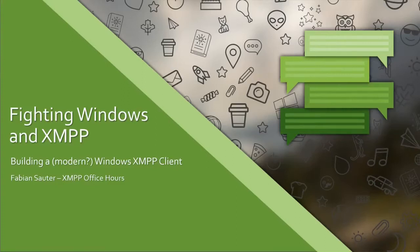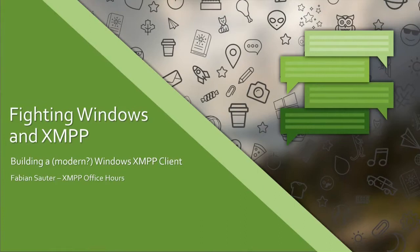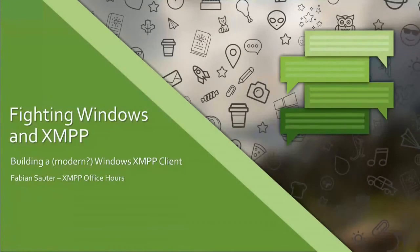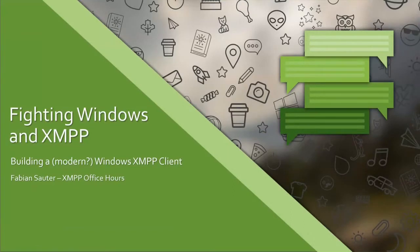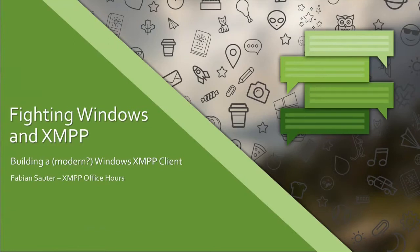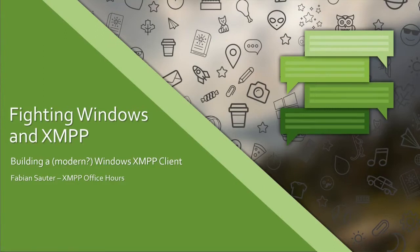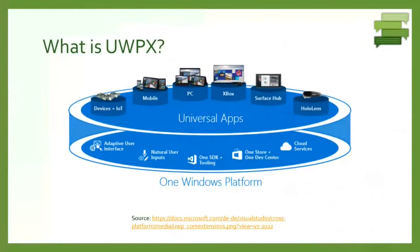Okay, welcome to today's XMPP office hours talk. I'm Fabian Sout and I'm going to introduce you today to Windows and XMPP and by the way build a modern-ish looking Windows XMPP client for Windows. I'm currently a computer science student in Germany finishing up my master's. UWPX is my Windows 10 client for sending XMPP chat messages and connecting to XMPP accounts.